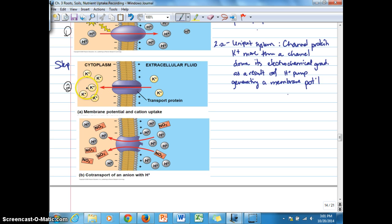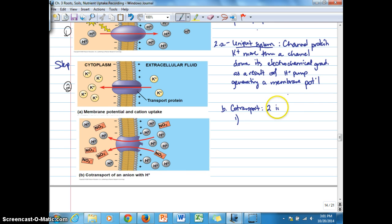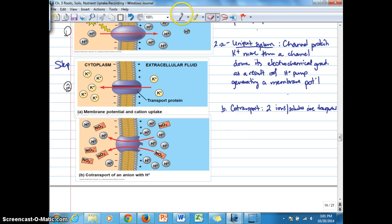Don't be confused by the fact that you see more potassium ions on one side — it's the membrane potential that's driving the movement of these potassium ions at this point. Another type of system that utilizes the membrane potential is called co-transport. The basic idea is that two ions or solute molecules are transported through one carrier.